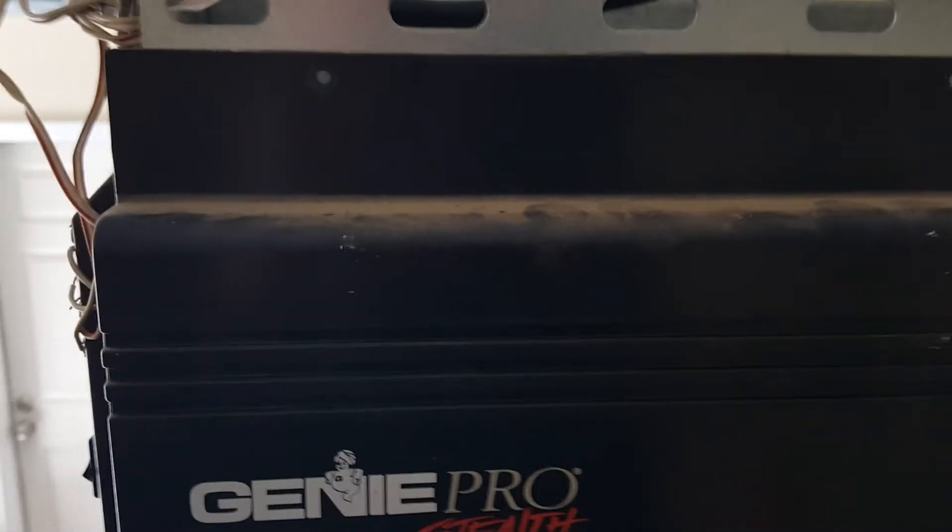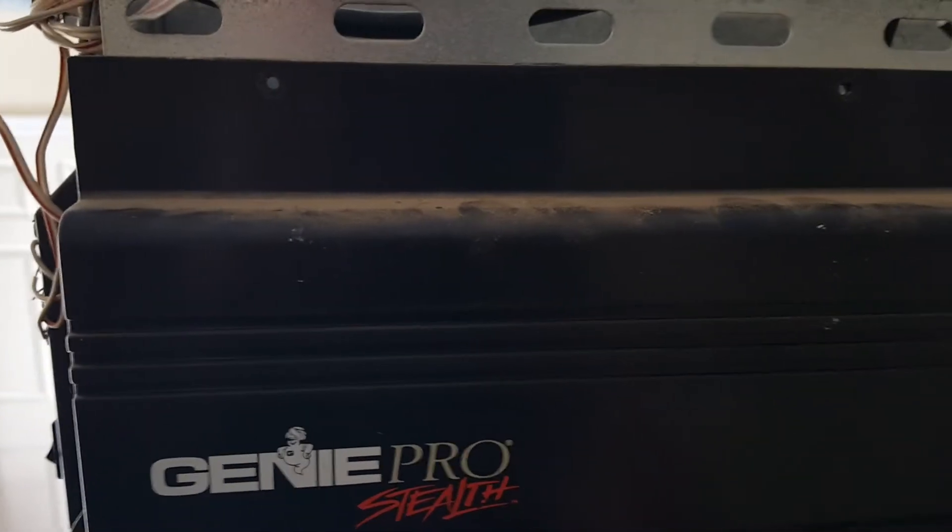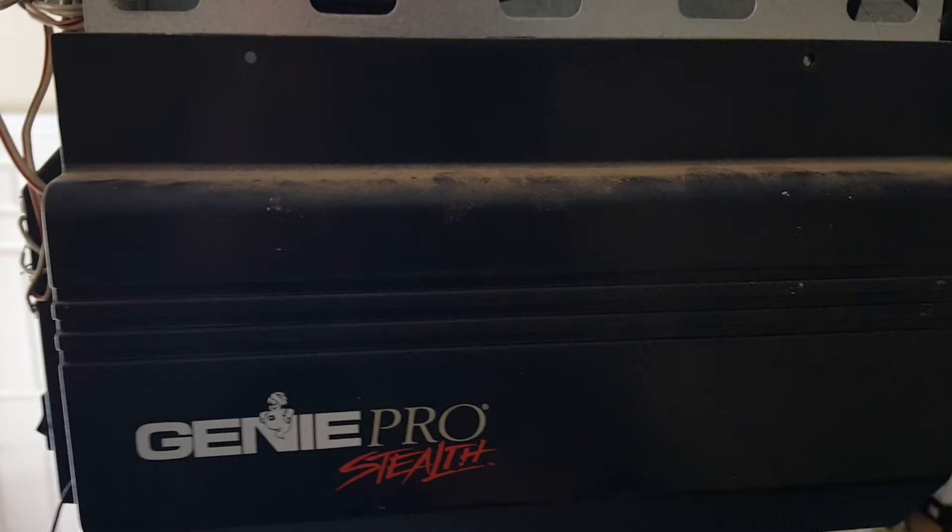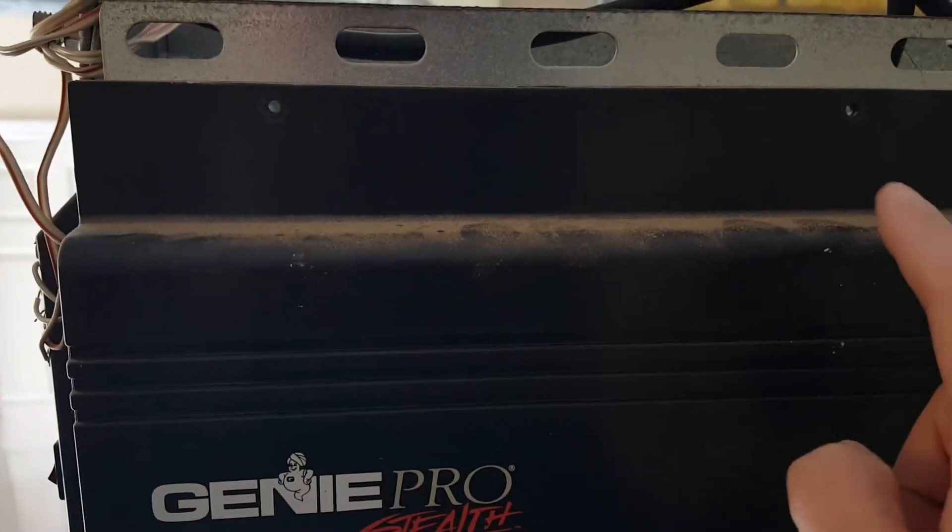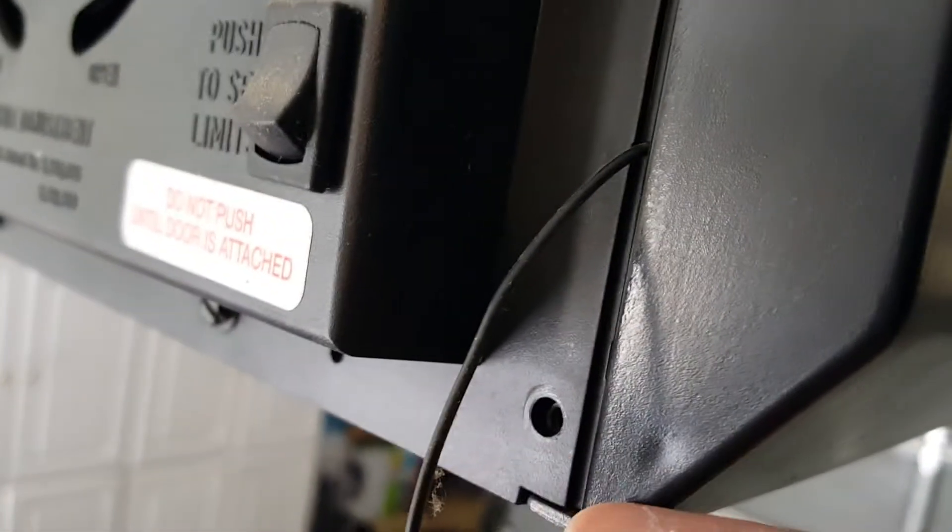So it's pretty simple. You've got about four screws here on this side. Got one here, one here, one here in the back there, and then one on the front over here as well.